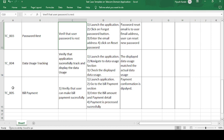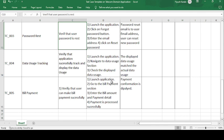The last test case is TC005 — Bill Payment. Based on the data consumed by the customer on a daily, monthly, quarterly, or yearly basis, the telecom company provides a bill. The description is: verify that the user can make a bill payment successfully. Test steps are: launch the application, go to the payment section, enter the bill amount and payment details, and process the payment. The expected result is: a payment confirmation is displayed via a pop-up message or SMS. Expected and actual match — test case is passed.